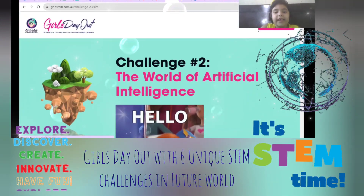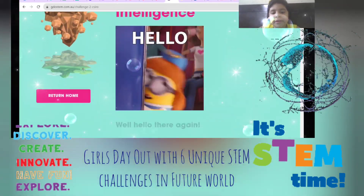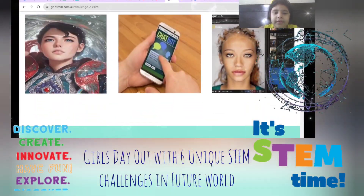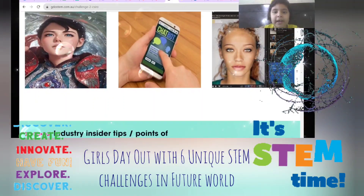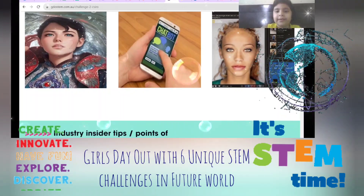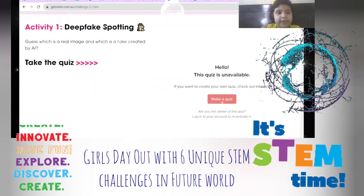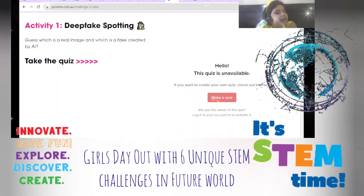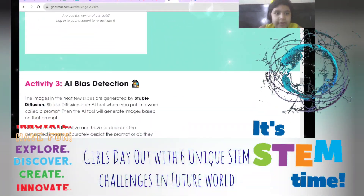This challenge is about checking whether images look real or not — you have to generate images properly. There was a quiz checking for deepfakes: which one was fake and which one wasn't.